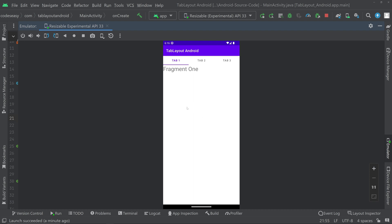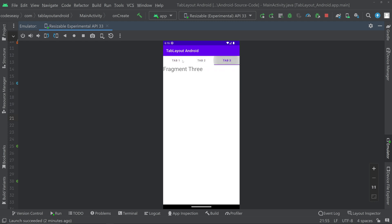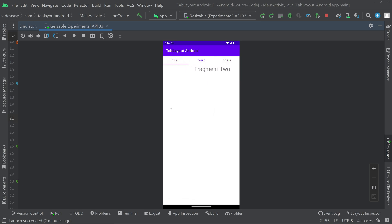In this video we'll be seeing how to implement tab layout in Android. You can see we are switching the fragment when we swipe left and right, and also switching the fragment when we click on the tabs. This is what we are going to implement in this video, so let's get to the implementation part.